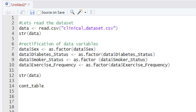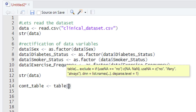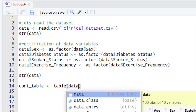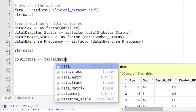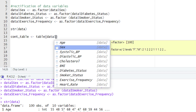After typing the name of this variable we will give the equality sign and use the function table() to create the contingency table. After typing table(), we are now going to define the two categorical variables. We are interested in sex and exercise frequency, so we will type the name of our data variable — which is 'data' — followed by the dollar sign, and then select our first variable of interest.